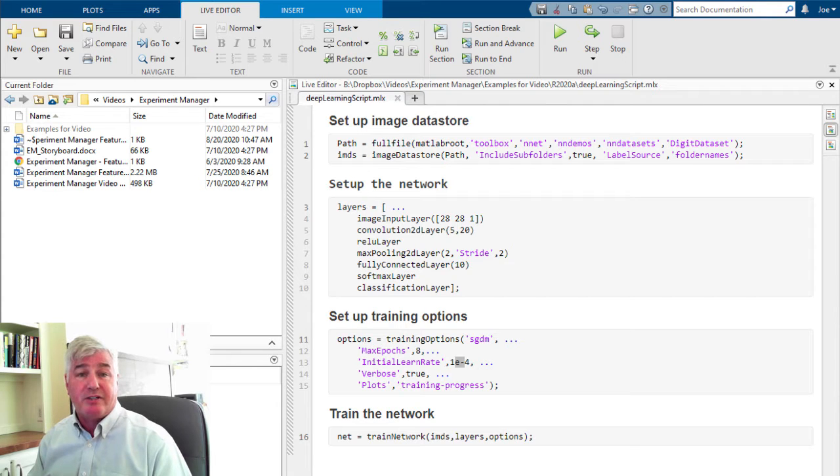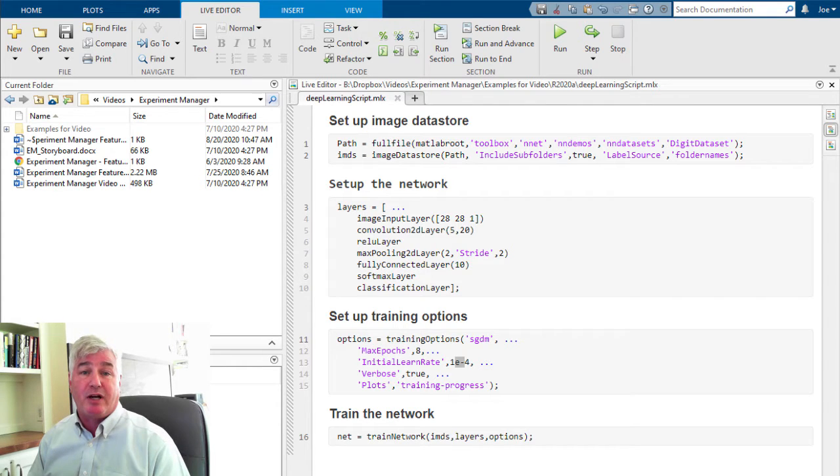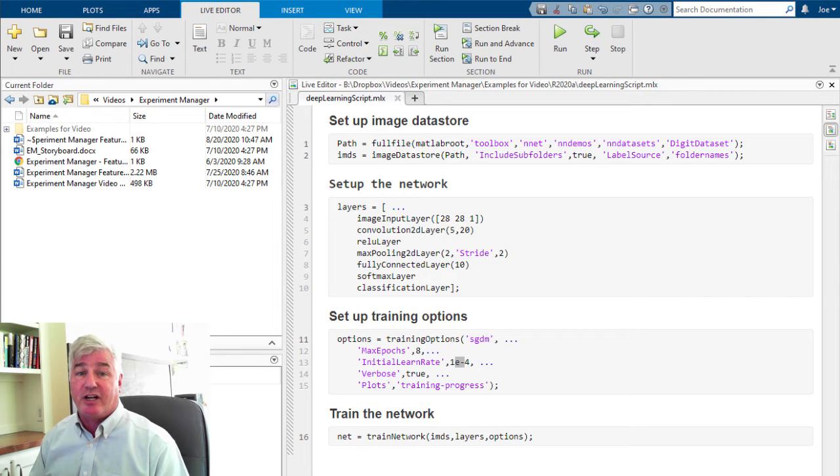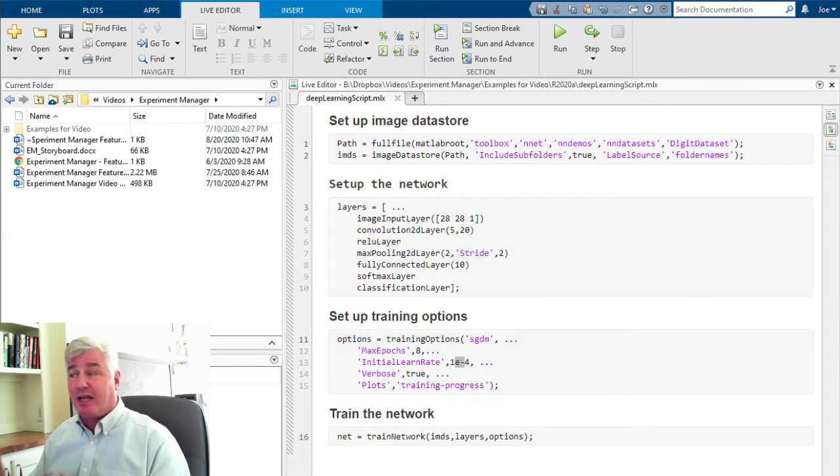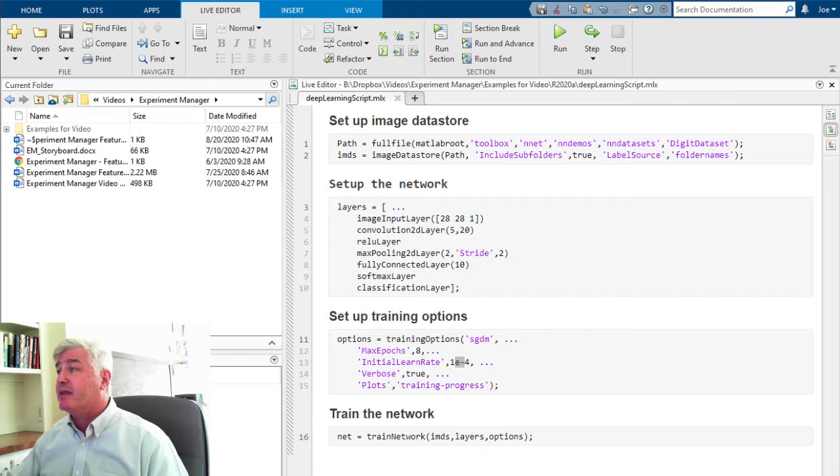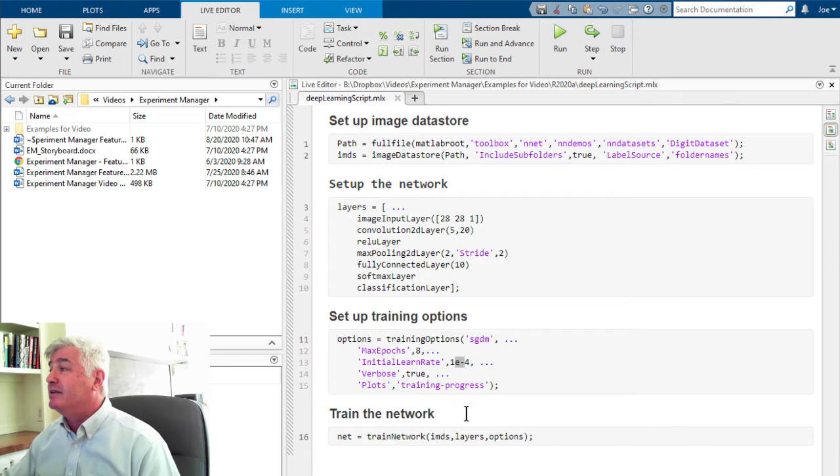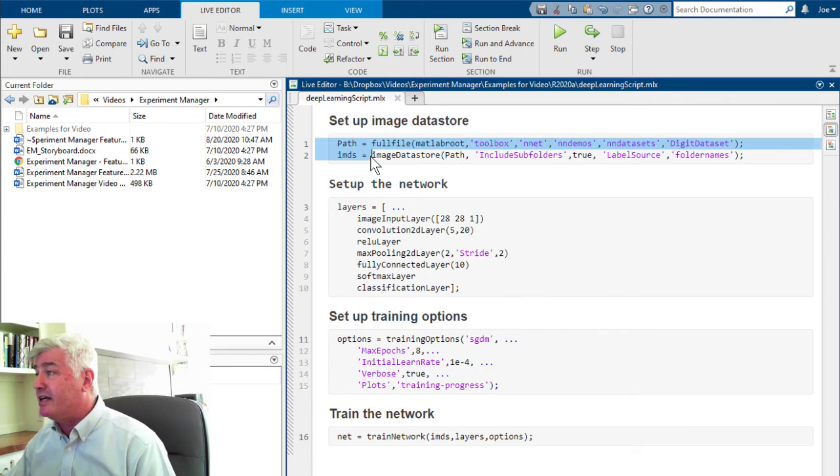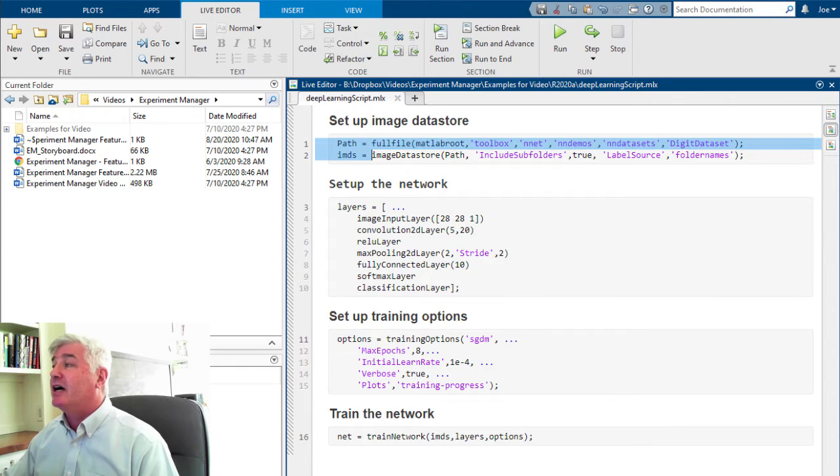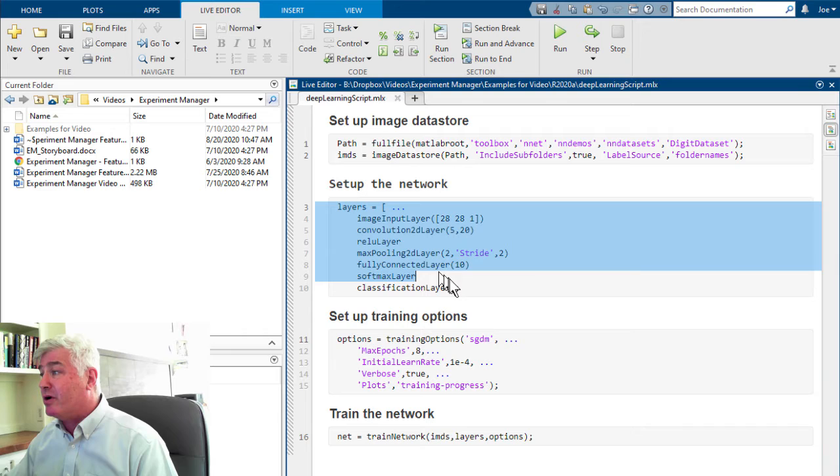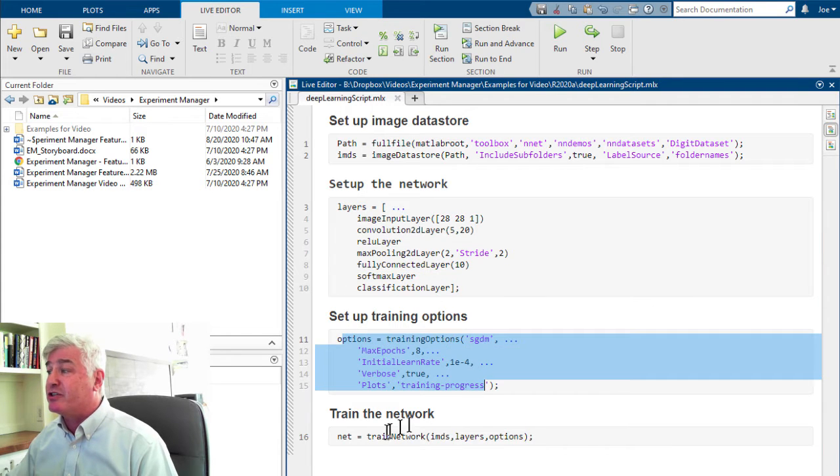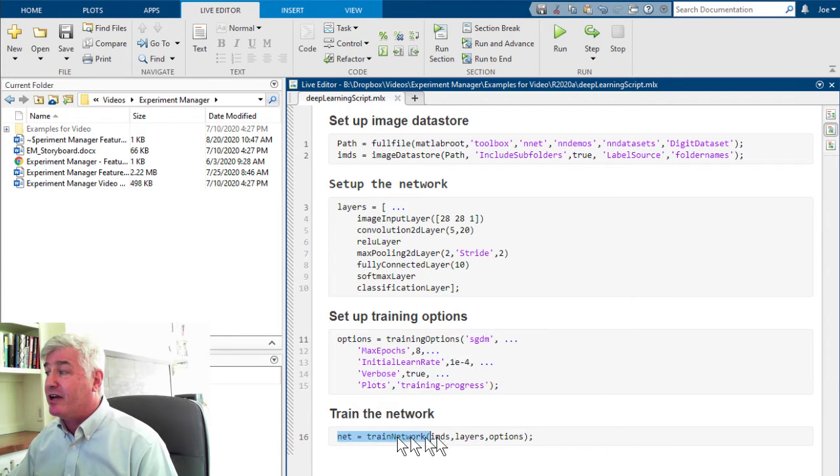All this experimentation is the most time-consuming part of my project, and before Experiment Manager came along, I did a pretty disorganized job of it. I'd write a script like this one that would set up my training data, set up my network, set my training options, and finally train the network.